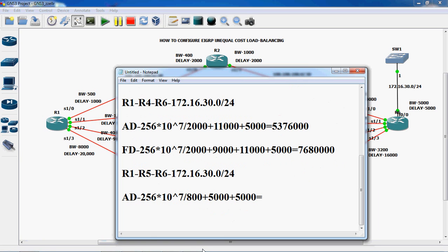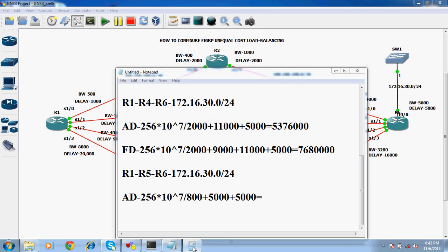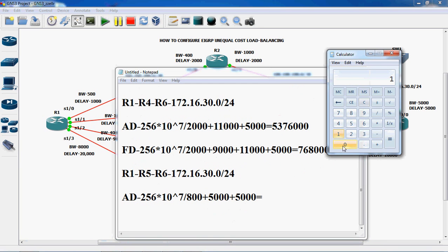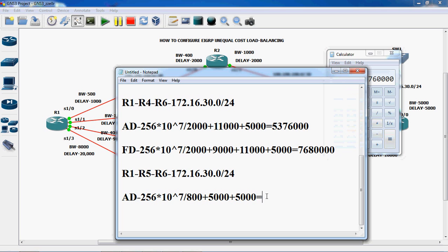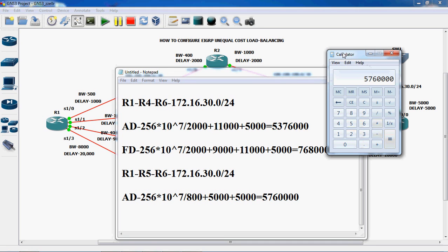So using the calculator we calculate this value. 10 power 7 — 1, 2, 3, 4, 5, 6, 7 — divided by 800. Plus 10,000. So the value is 57,640,000. Next, we have to find out the feasible distance.